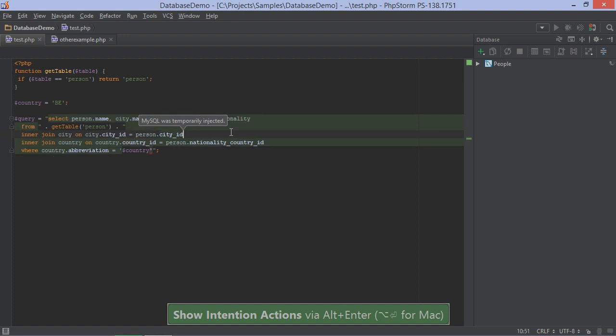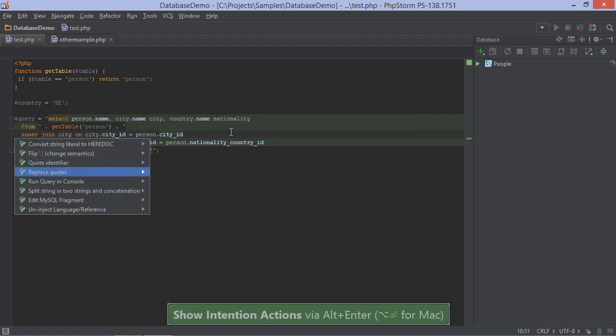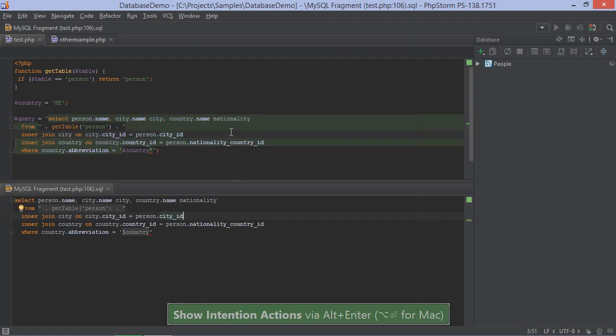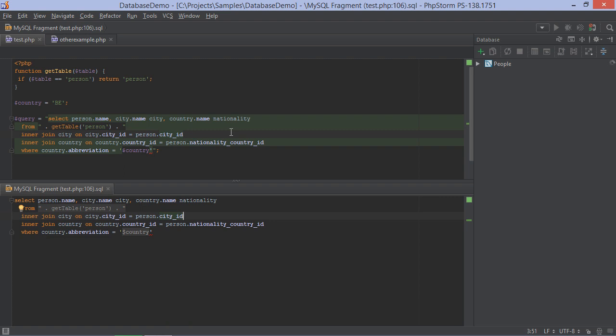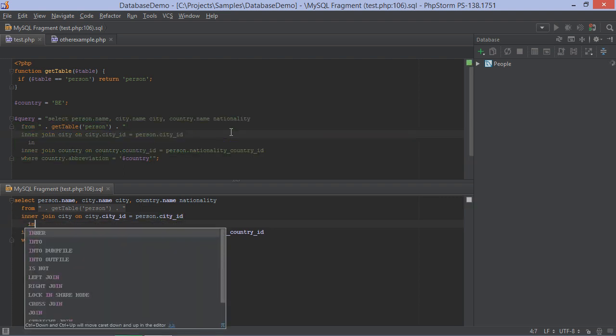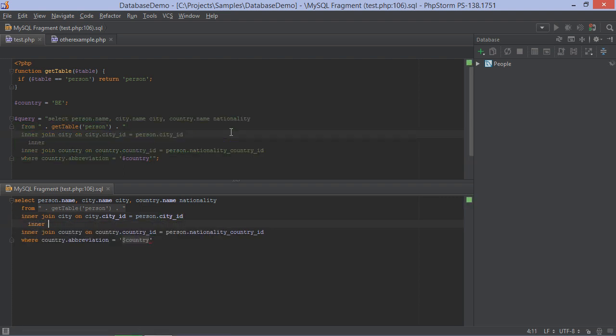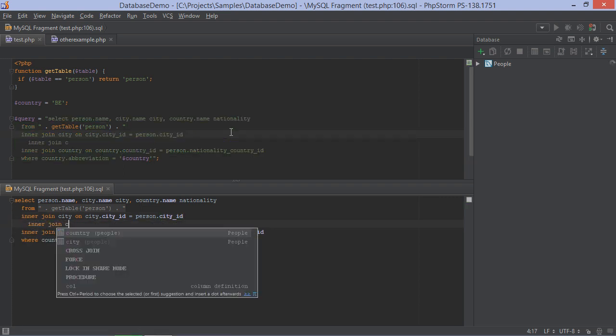Lets us edit the query without having to bother with the PHP code in there. The language injections editor will simply grey them out so we can focus on our SQL instead.